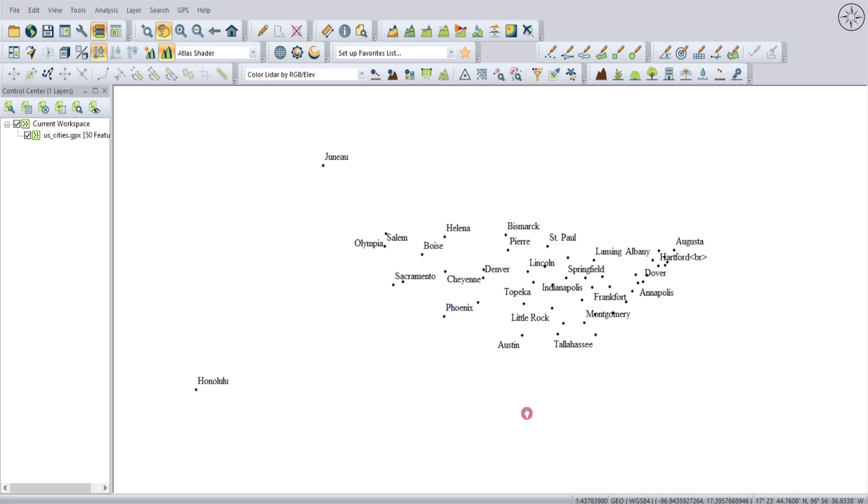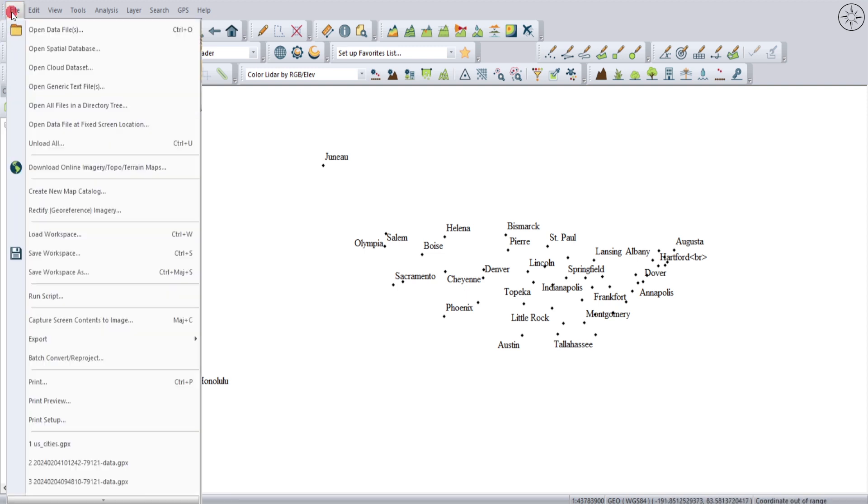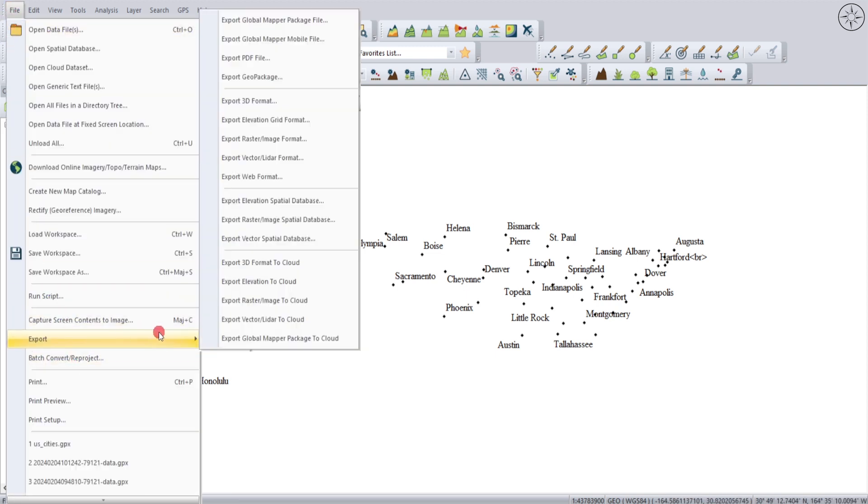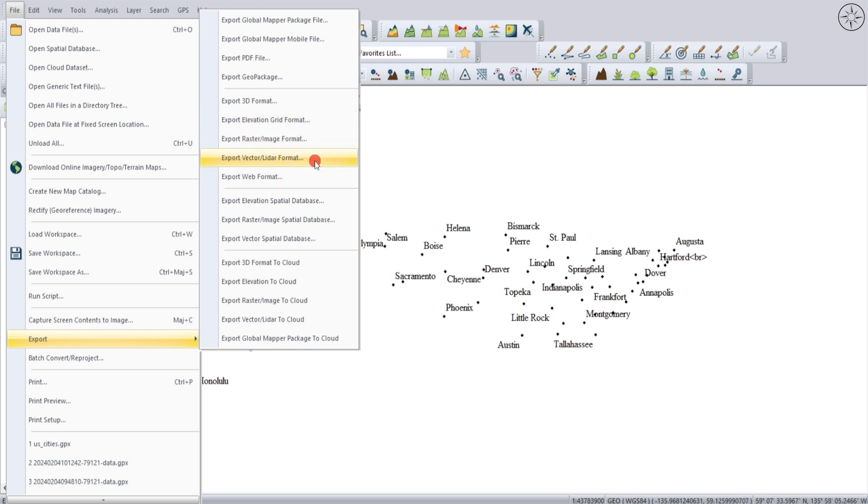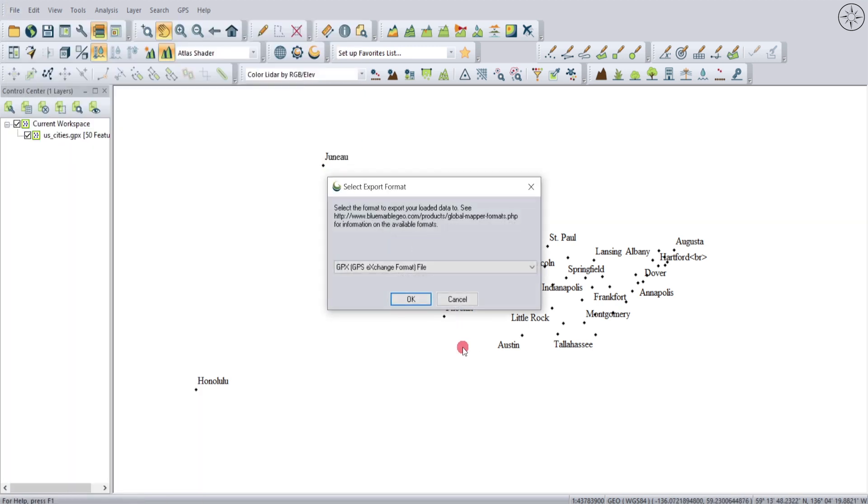So in order to export this GPX as a shapefile, we'll go ahead and click on File, and then go to Export and click Export Vector/Raster Format. And here you can choose the format of your output file.